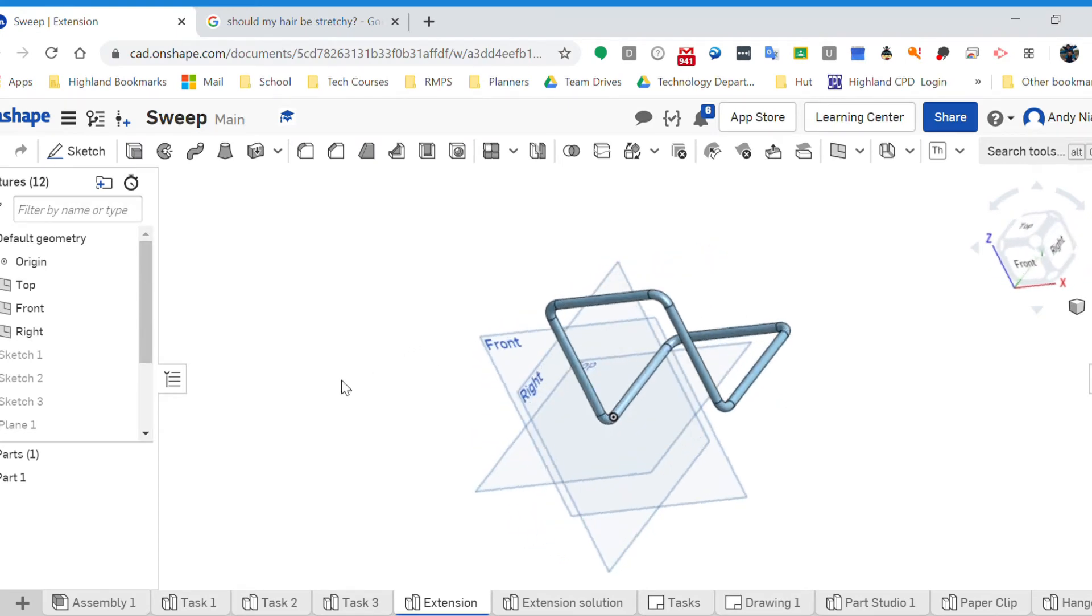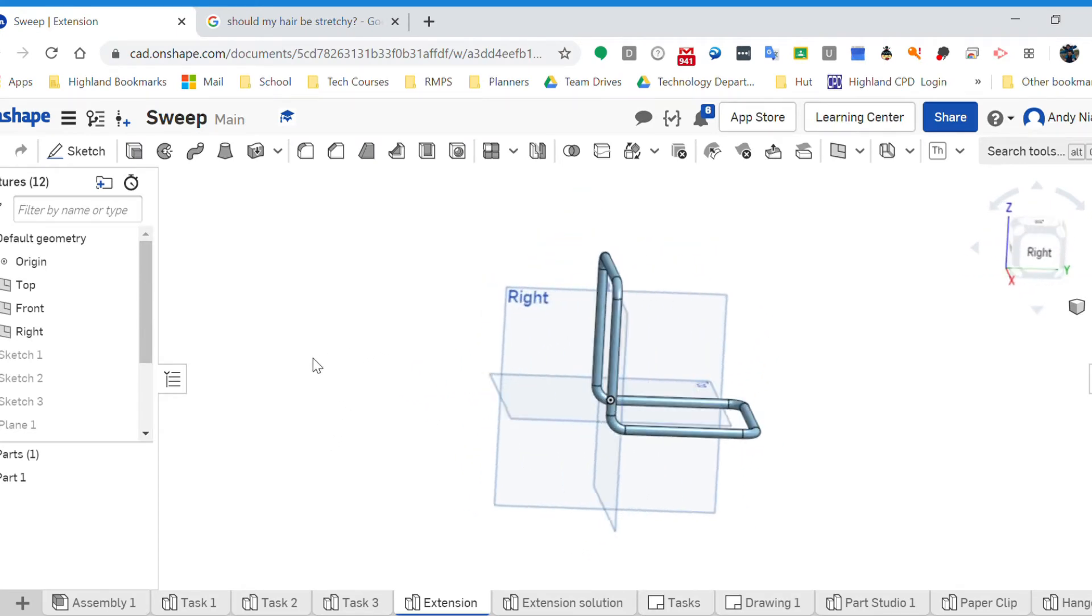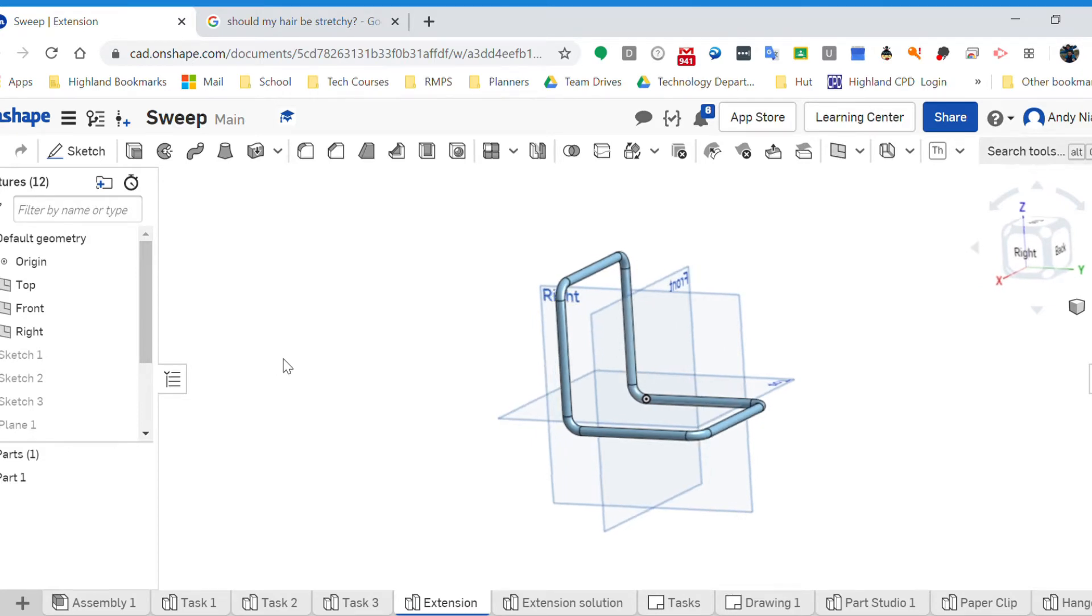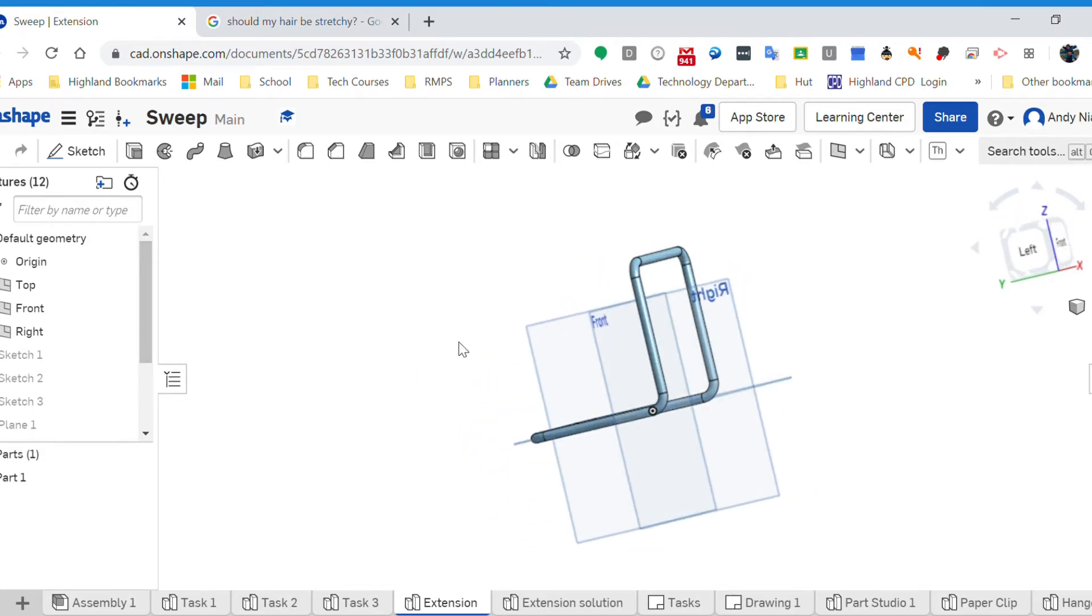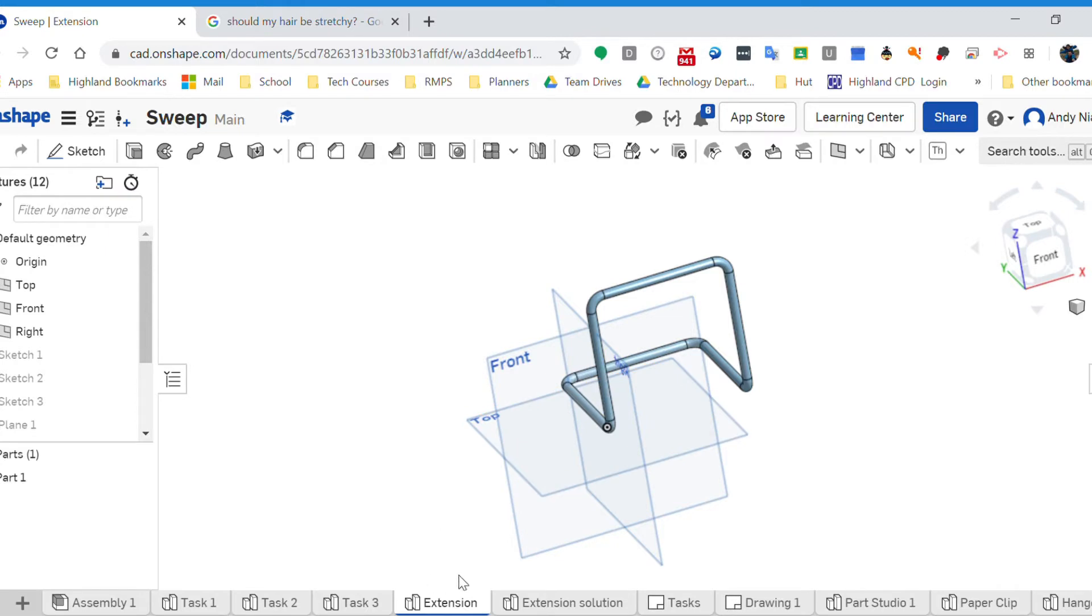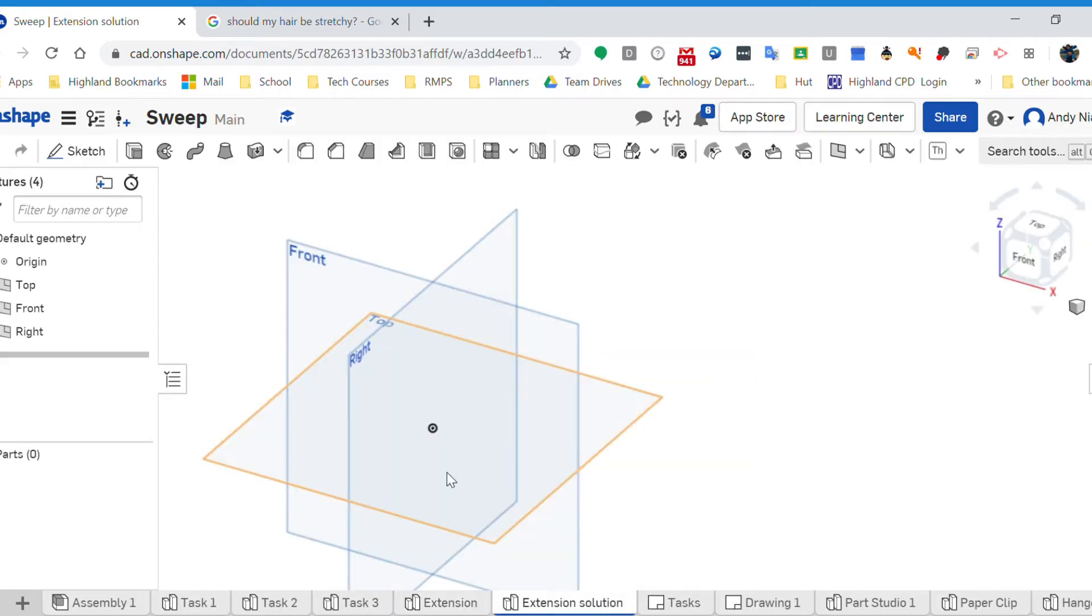Most of you managed to do the simple sweep task. This one is a bit different, so I thought I'd show you how I went about doing this. It's again just a sweep, but this time we've got it in sort of two planes, so when you think about how we're going to connect those two planes, how we would draw the path that the profile is going to be swept along.